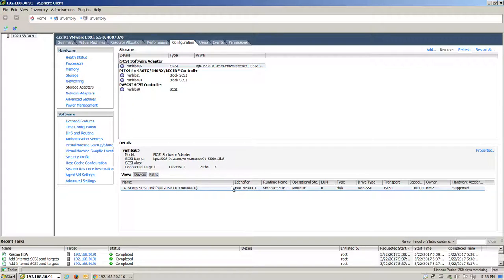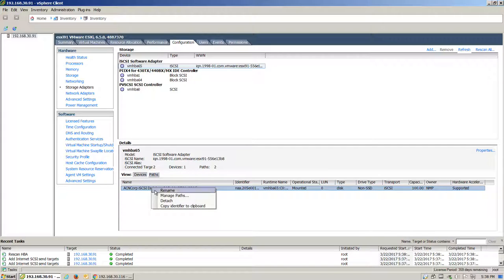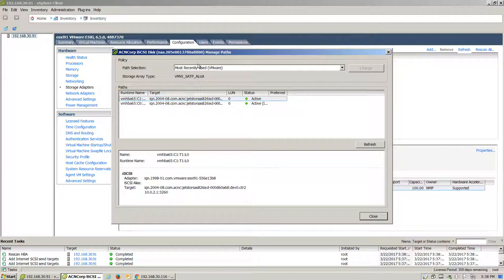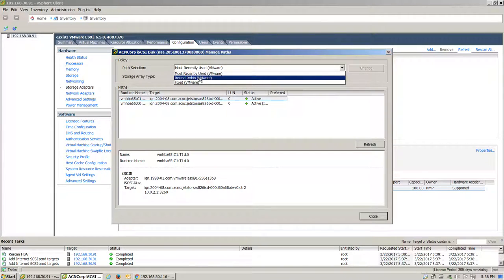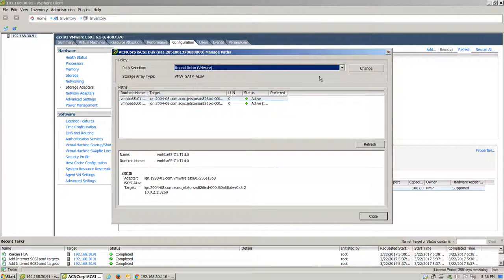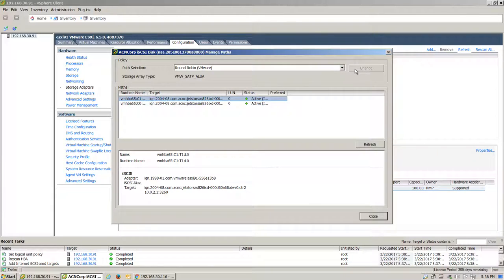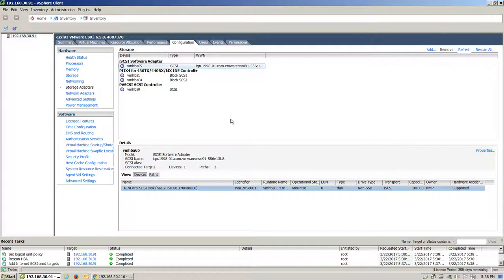There we have our volume that we created. We can right-click on this to manage paths. Select the appropriate path selection that you would like. Hit Change and click Close.